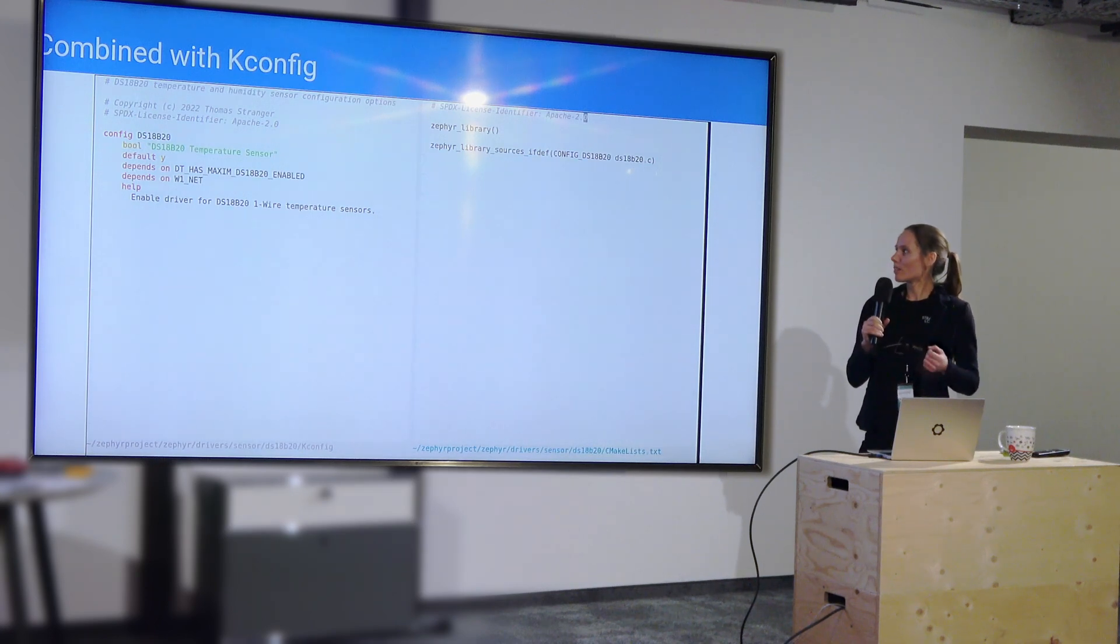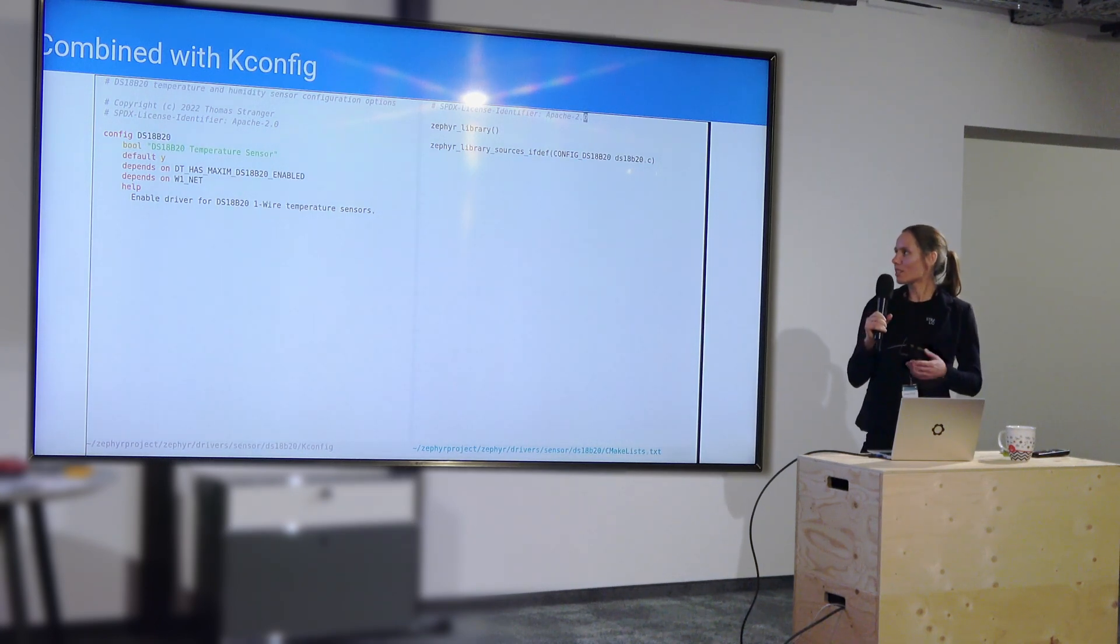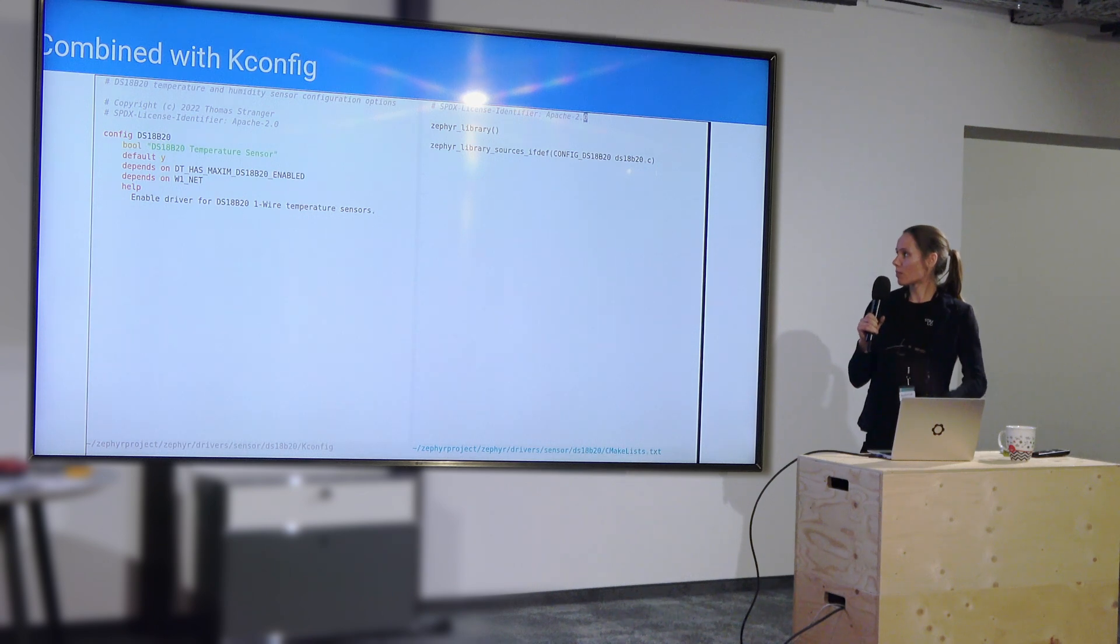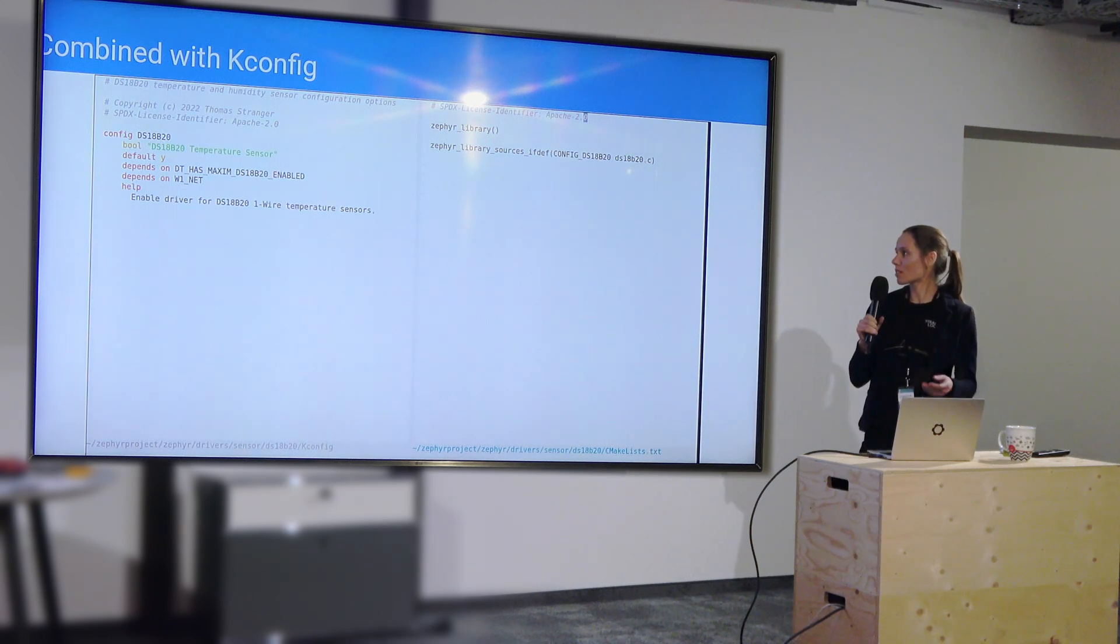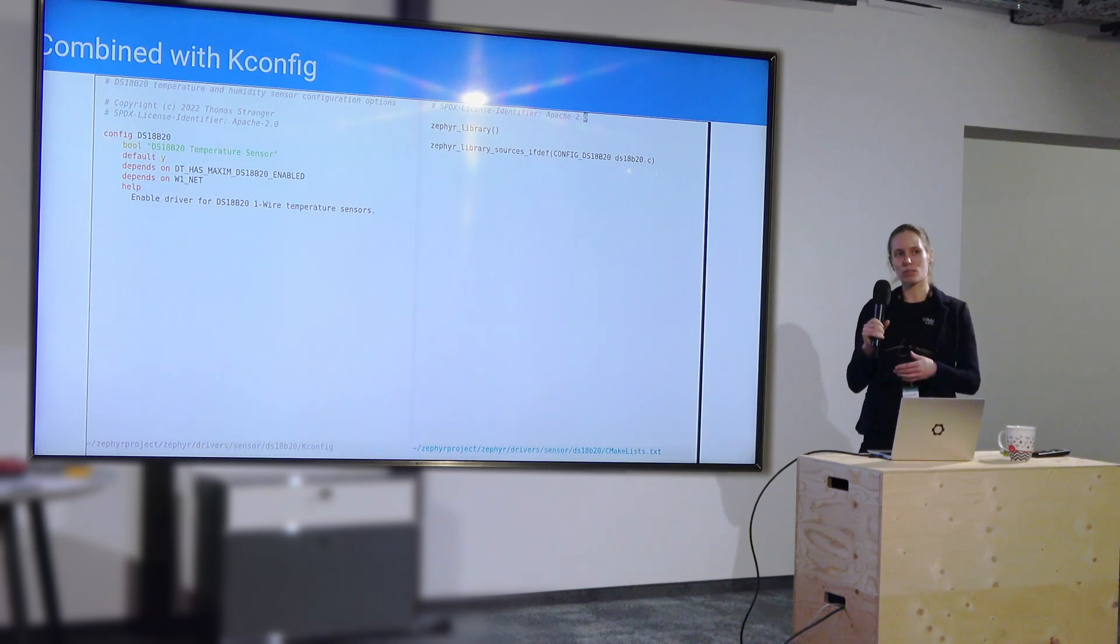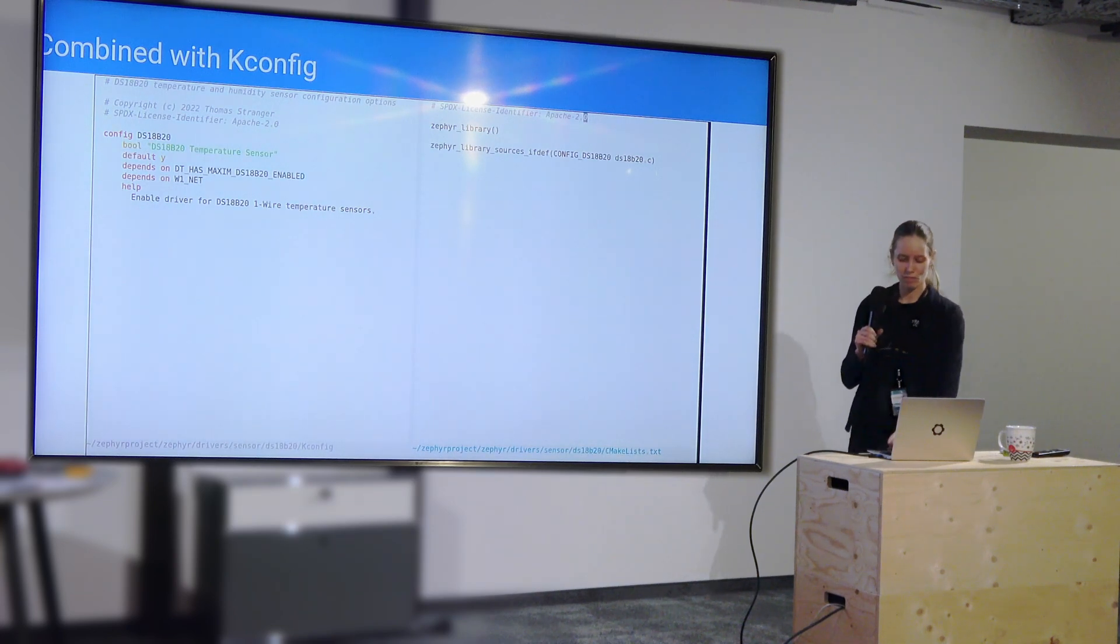Following with a little bit more logic is the ifdef for the CMake on the right side that says, OK, well, if that driver is enabled, then we also include the source, right?